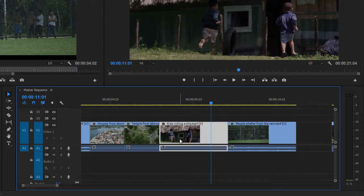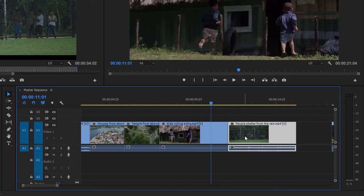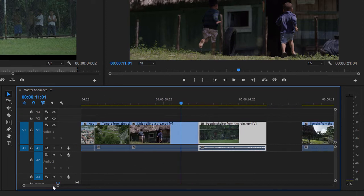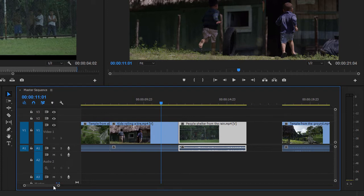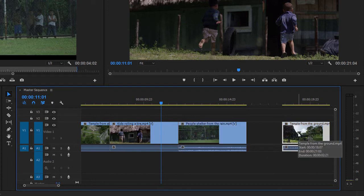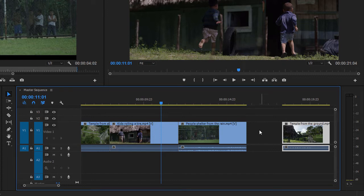Because just as the kids rolling a tire clip has moved out of the way, so has the next clip, People Shelter from the Rain. We've got the gap that was originally there. I'm going to navigate over a little bit so you can see it. And that last shot, everything's moved along in the timeline, including the gap that the clip was in originally.